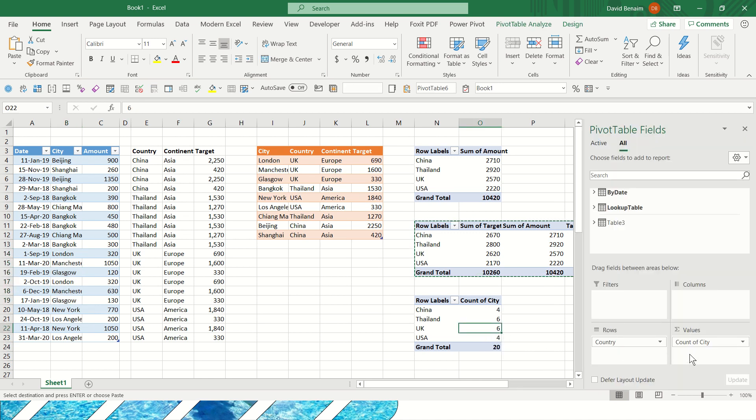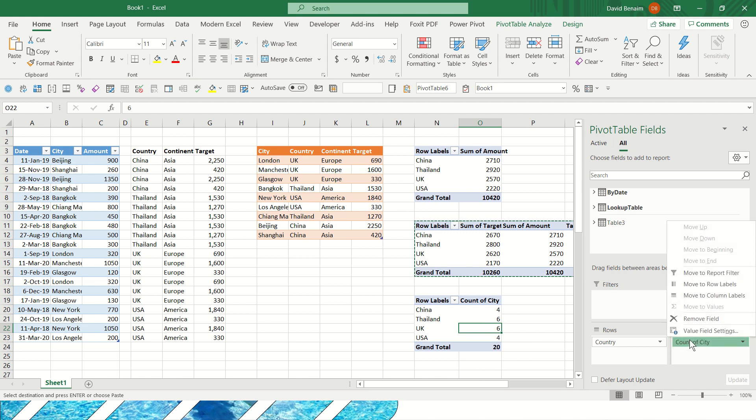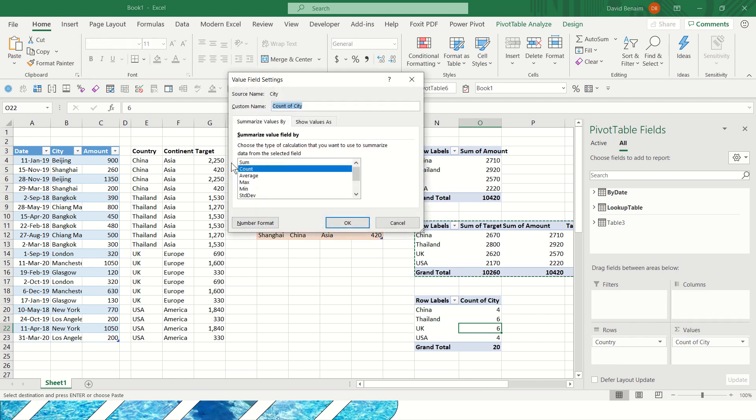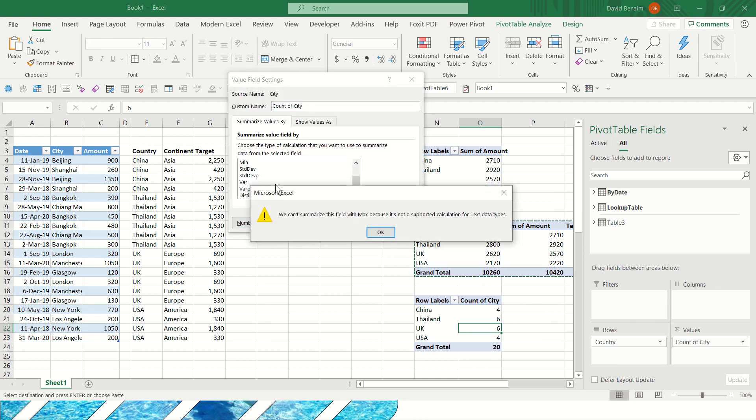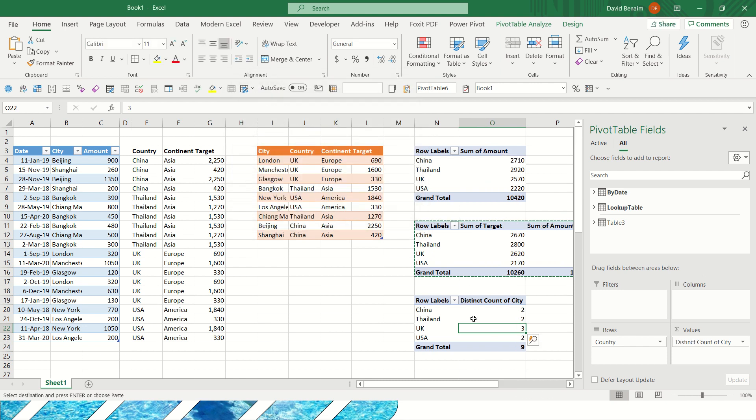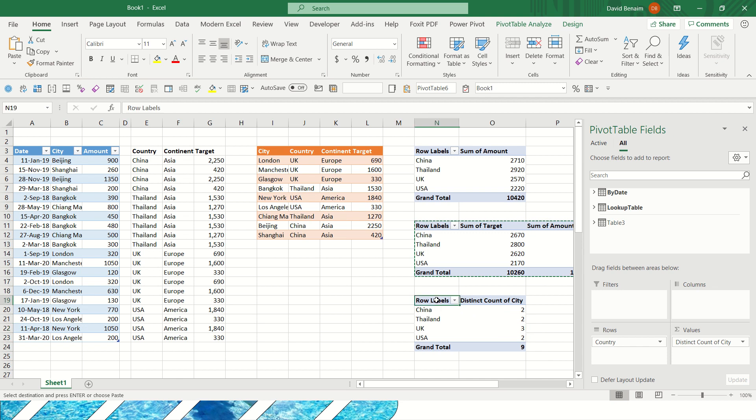So what I can do is, this is only available if you tick the add to the data model, you can click that value field settings and summarize values by, scroll to the bottom and you get distinct count. Again, this wouldn't be available if I wouldn't have picked that. And there you go. Now I have three cities in the UK. I find that really, really useful as well.